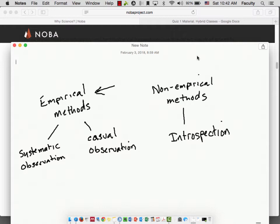You might think, well, isn't that every type of observation? The answer is no, not necessarily. There are observations that can take place someplace else — that's the non-empirical type — and that someplace else is inside your own head. If you close your eyes right now and picture your favorite location in the world, you are not observing that in the world; you're observing it in your own head.